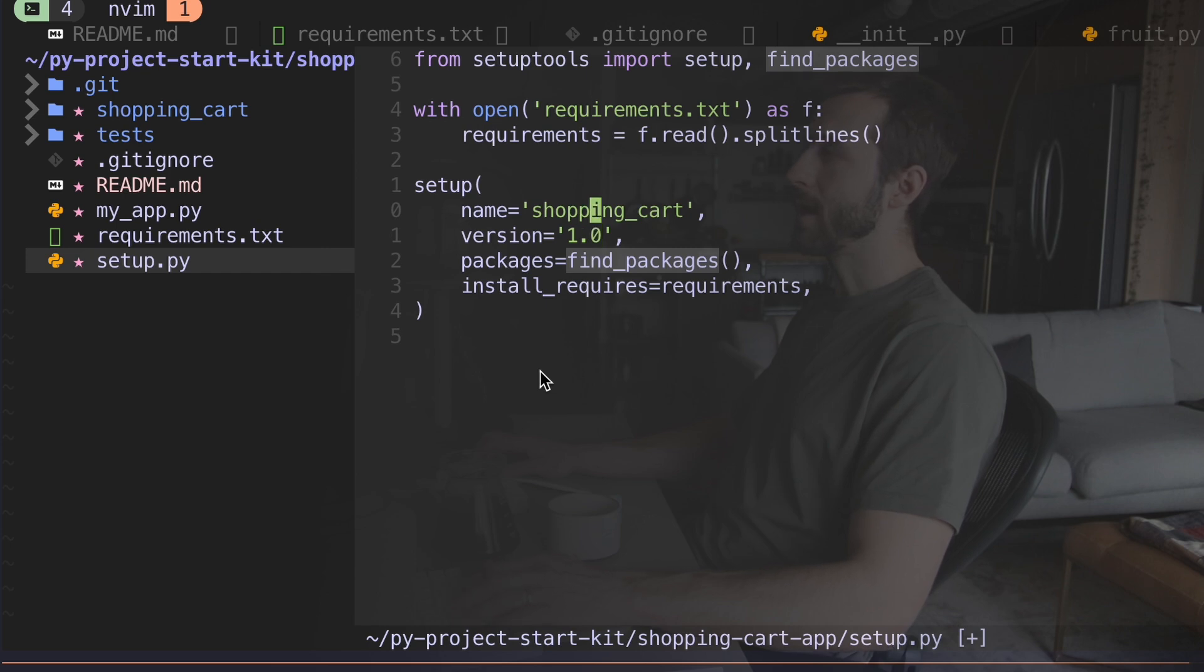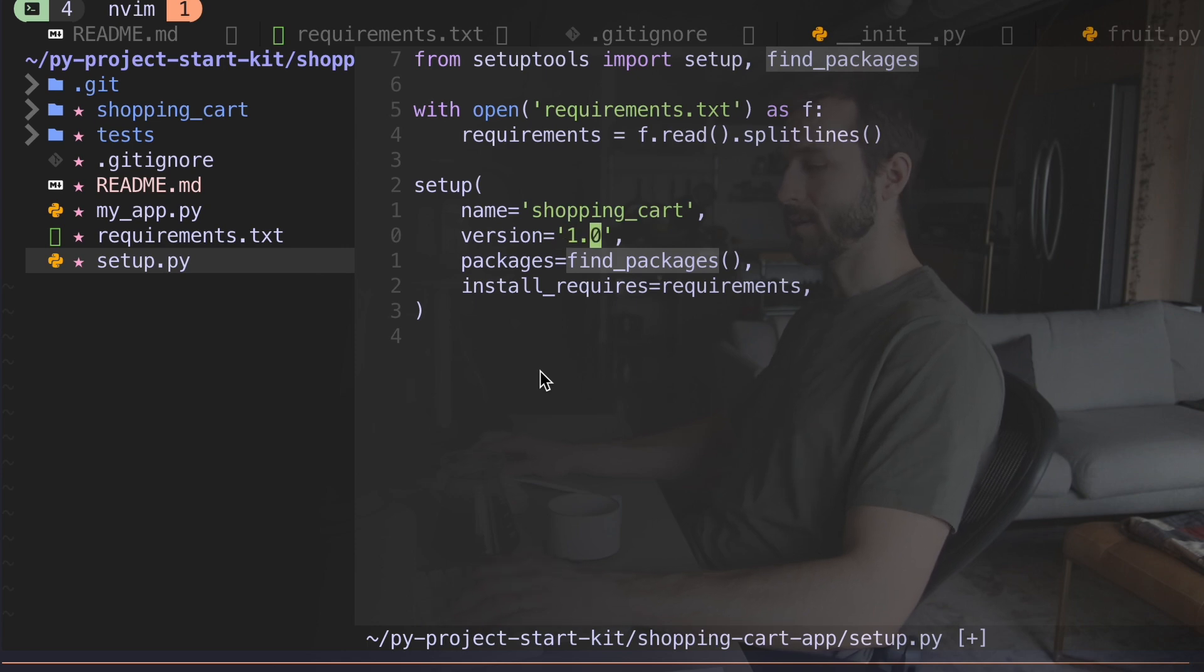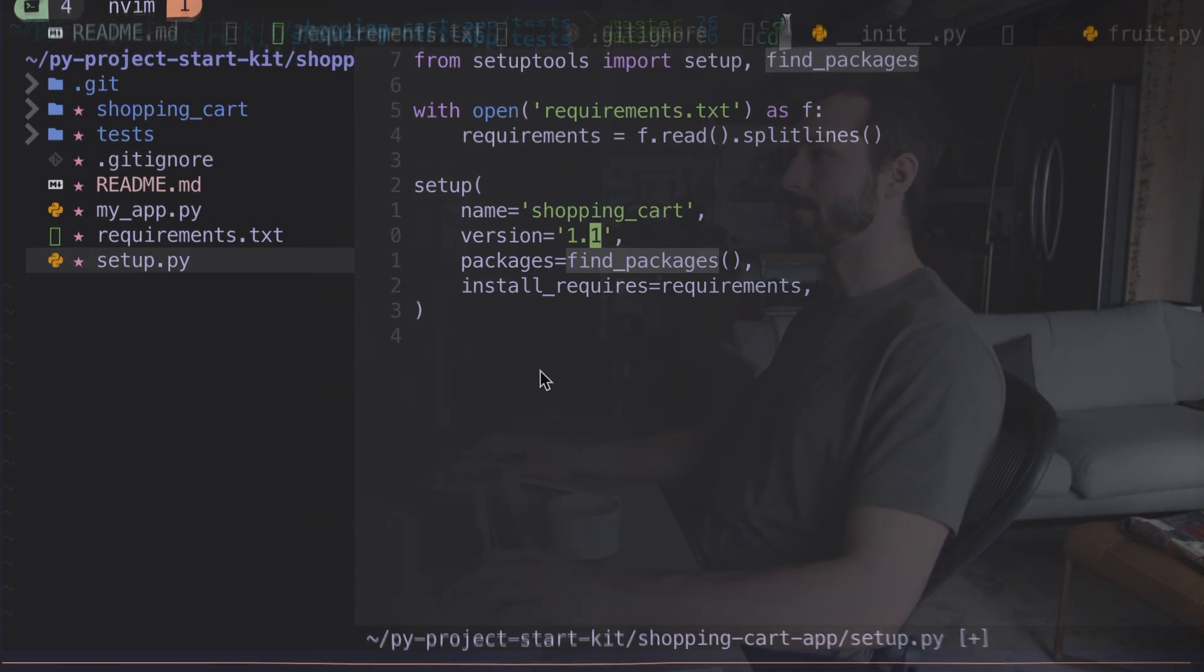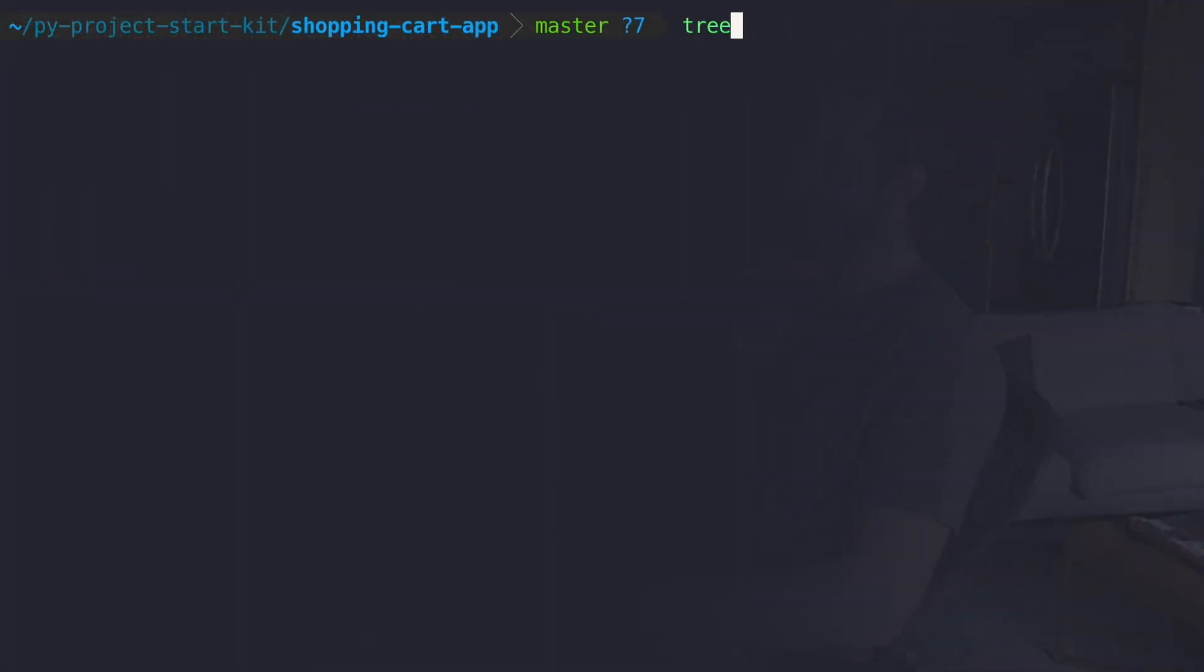Now I have been messing around with this, so I actually have shopping cart version 1.0 installed. I'm gonna call this 1.1 and let's go ahead and install this thing. To do that, I make sure I'm in the right directory where I have my setup.py file here. Python -m pip install -e dot.